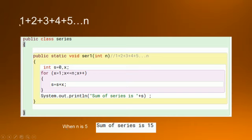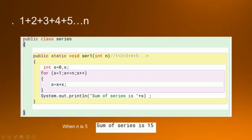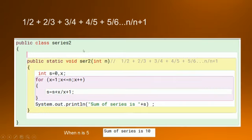If we add 1 plus 2 that is 3, 3 plus 3 is 6, 6 plus 4 is 10, and 10 plus 5 is 15. So this is how we will calculate the sum of the series 1 plus 2 plus 3 plus 4 plus 5. Now let's see the next program.